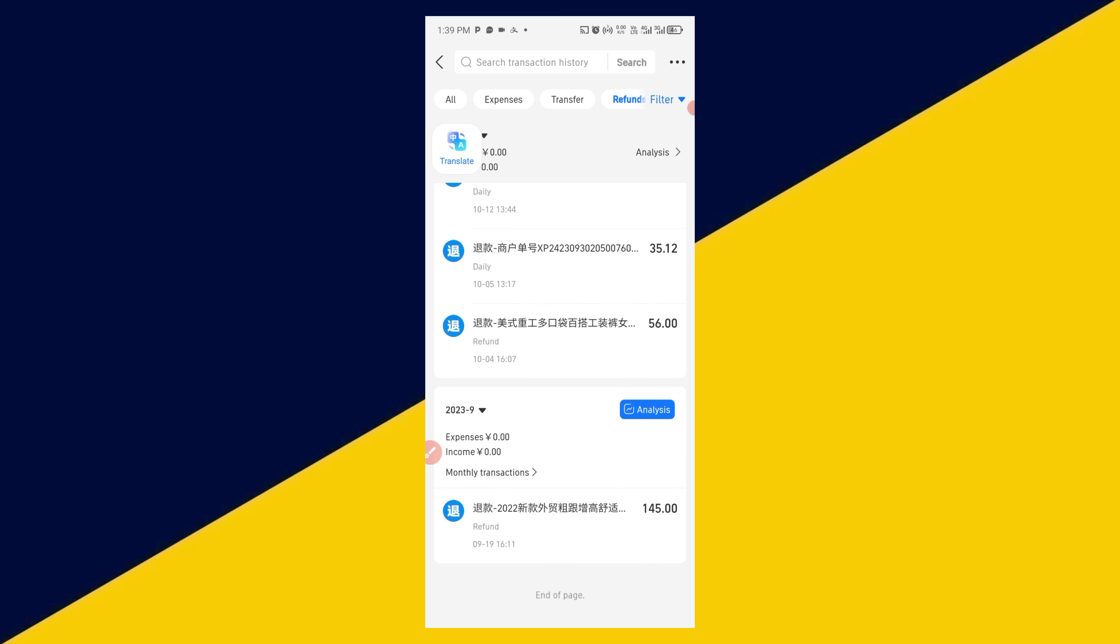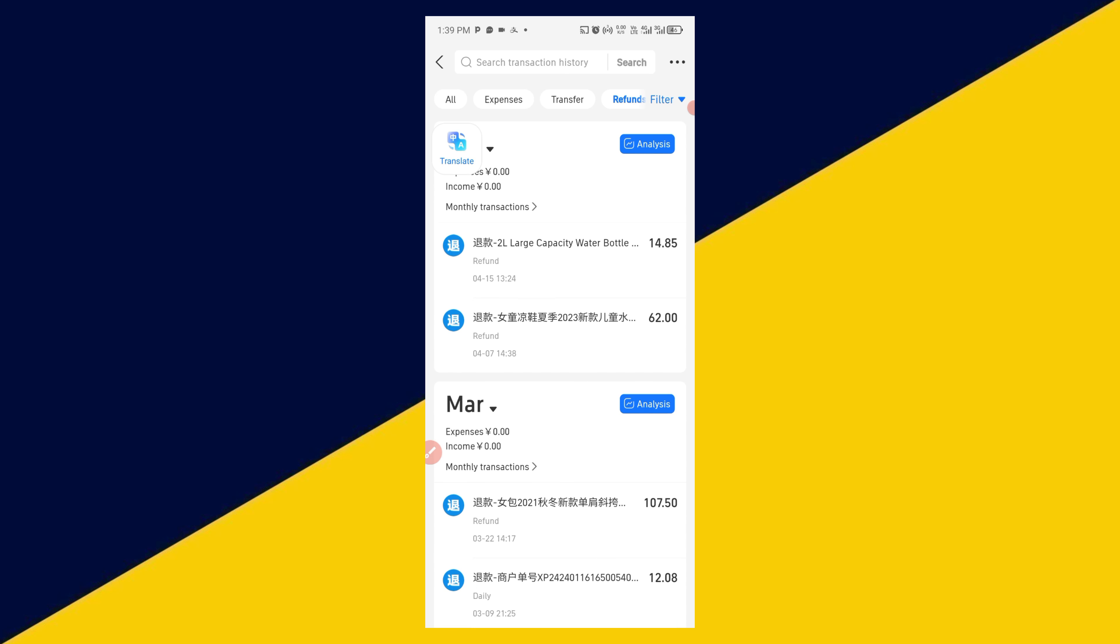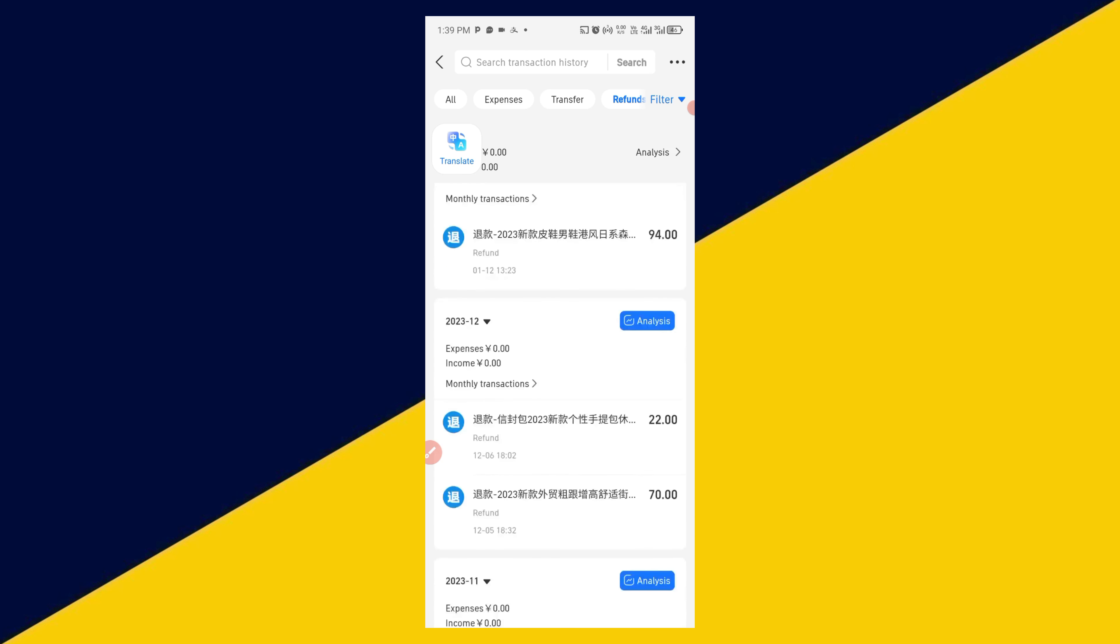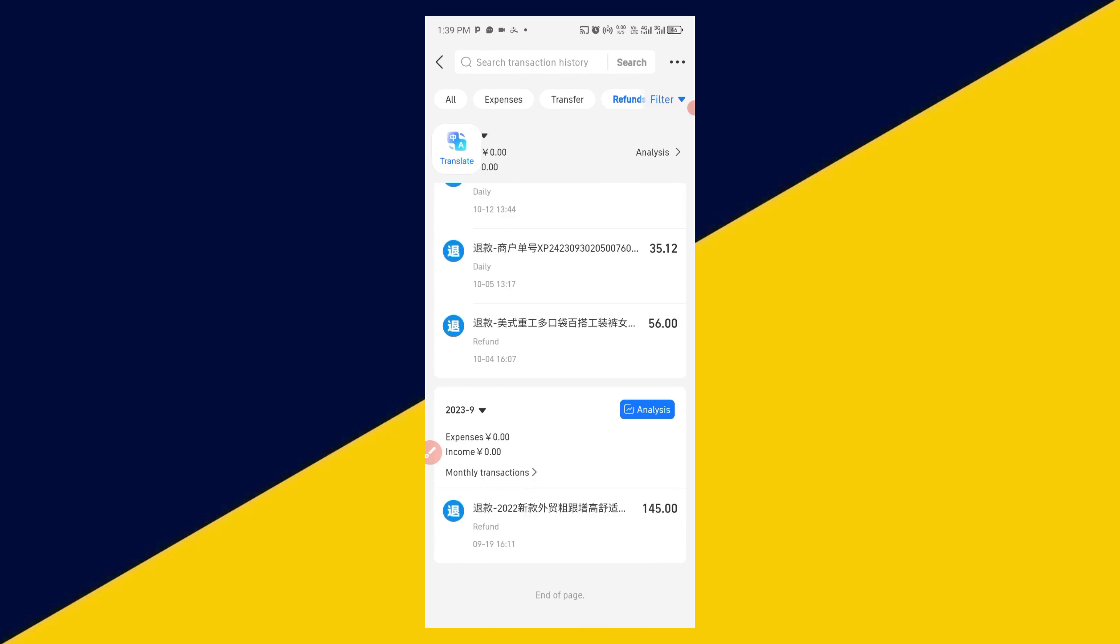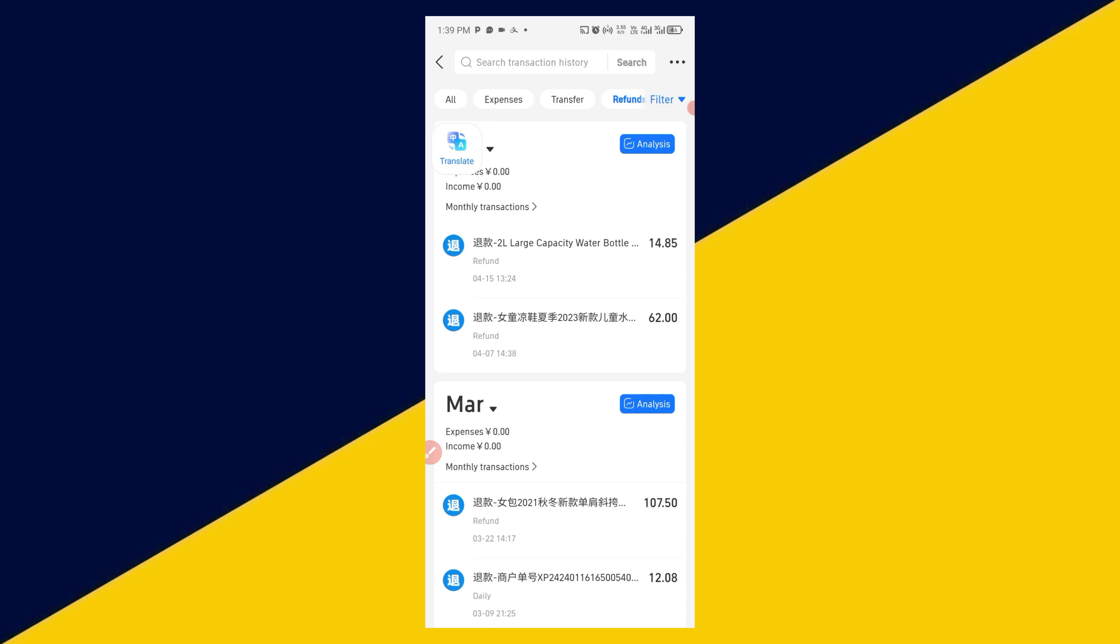I hope you really got value from this video. If you found this video useful, give it a big like and also remember to subscribe to this channel for more useful tutorials about Alipay. Thank you so much for watching and I hope to see you in my next video. Bye for now.